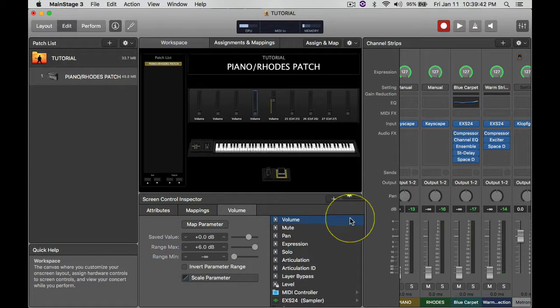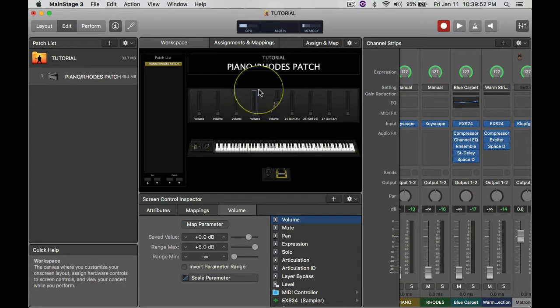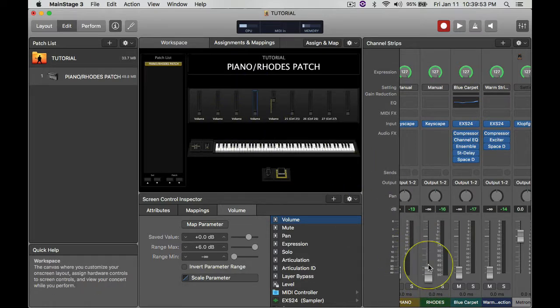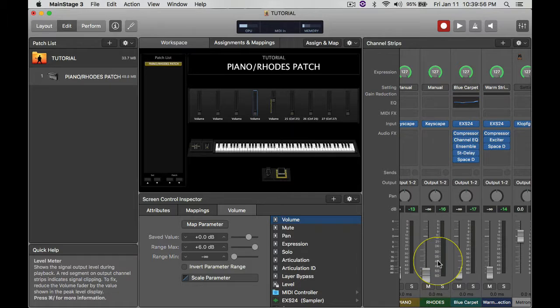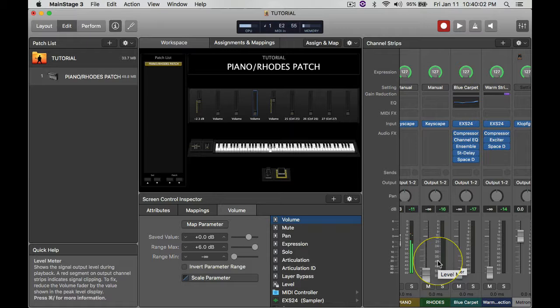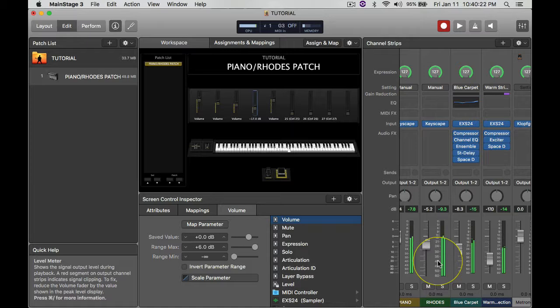So that's pretty much how you create the patch, and that's how you assign the faders that you have here in this screen here with the ones down here. Right, so I have the piano at the first fader, I have the Rhodes, I have the pad here, I have the strings. Good, good, good.